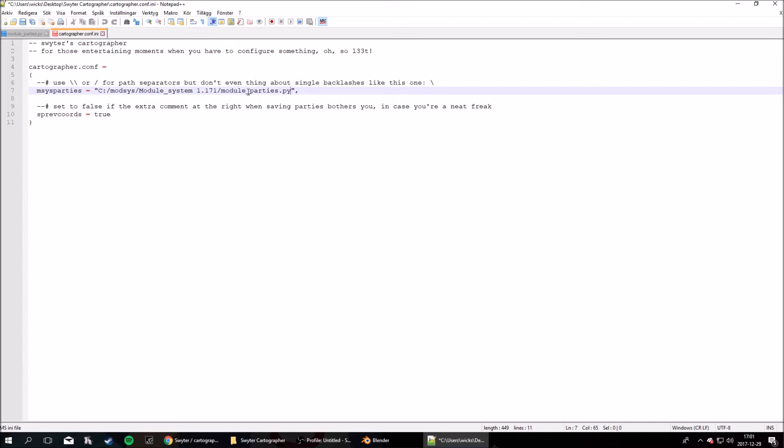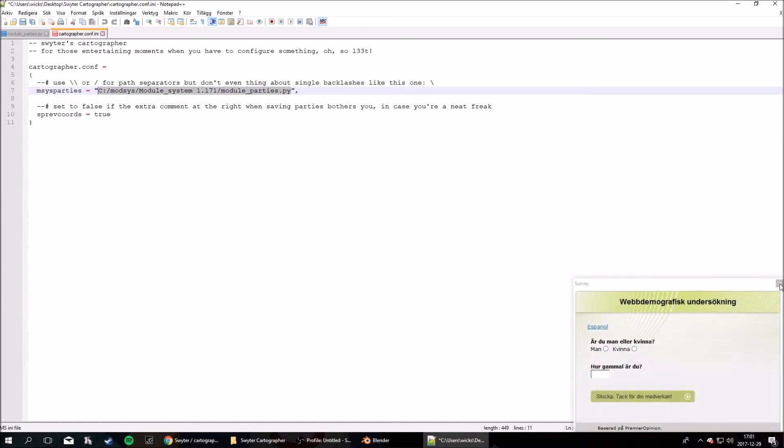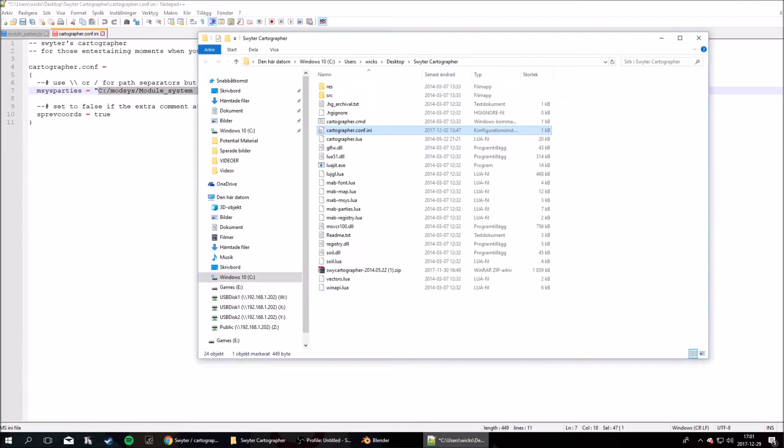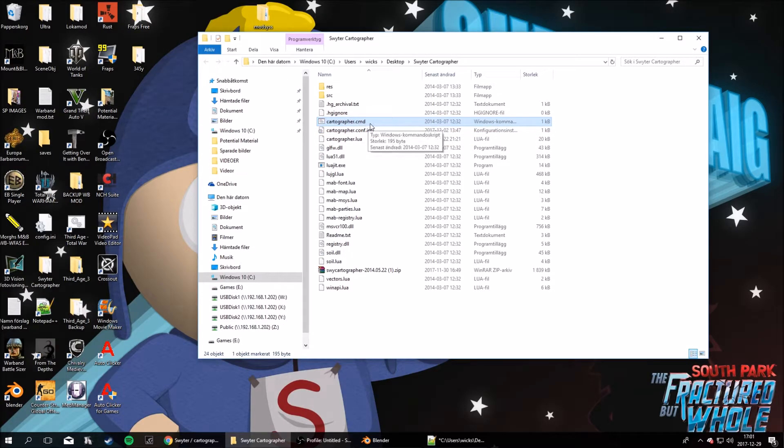So if you don't know how to set up your module system, you can just google it. There's a lot of tutorials and guides available on how to set up your module system. Do that and direct it to the .py file for module-parties. Now once you've done that, save. And now you want to run the program to see if it works. So that's the cartographer.cmd file.